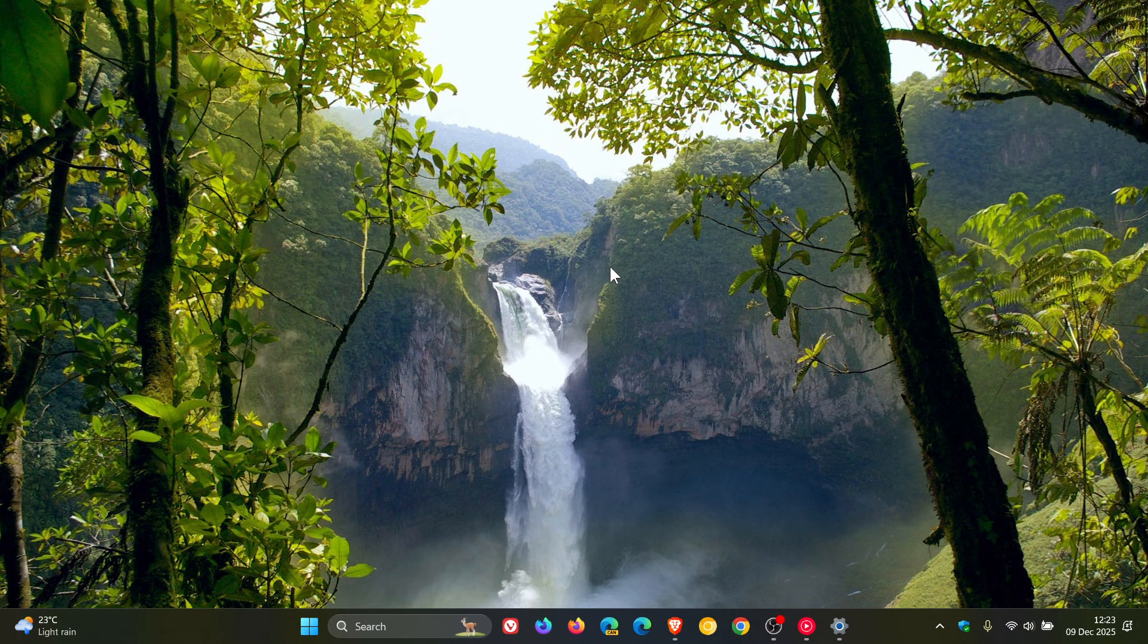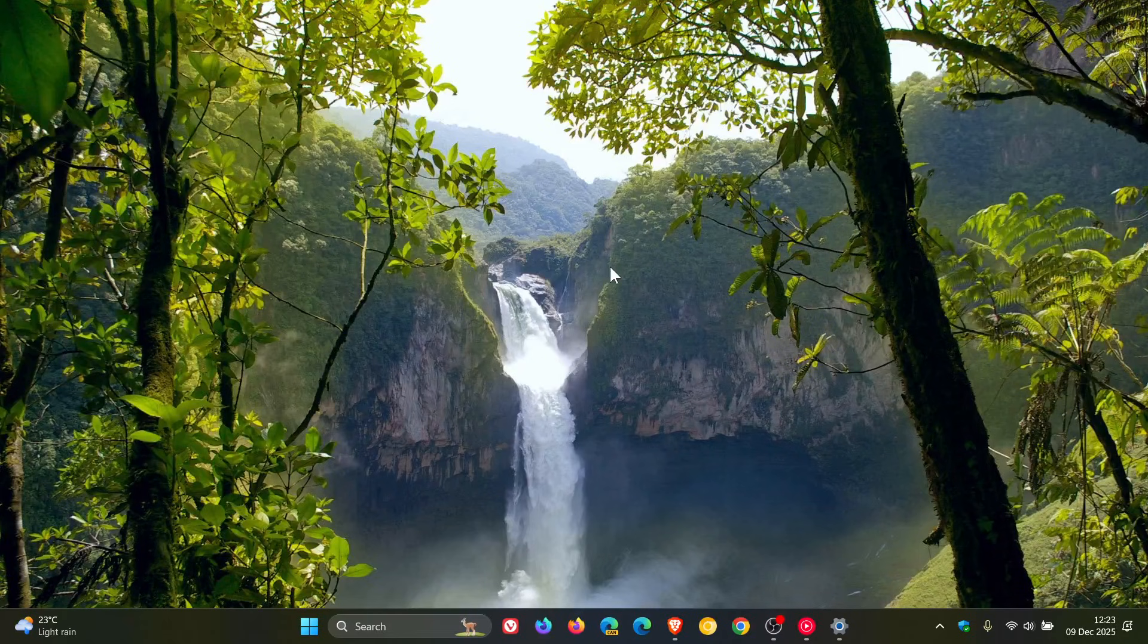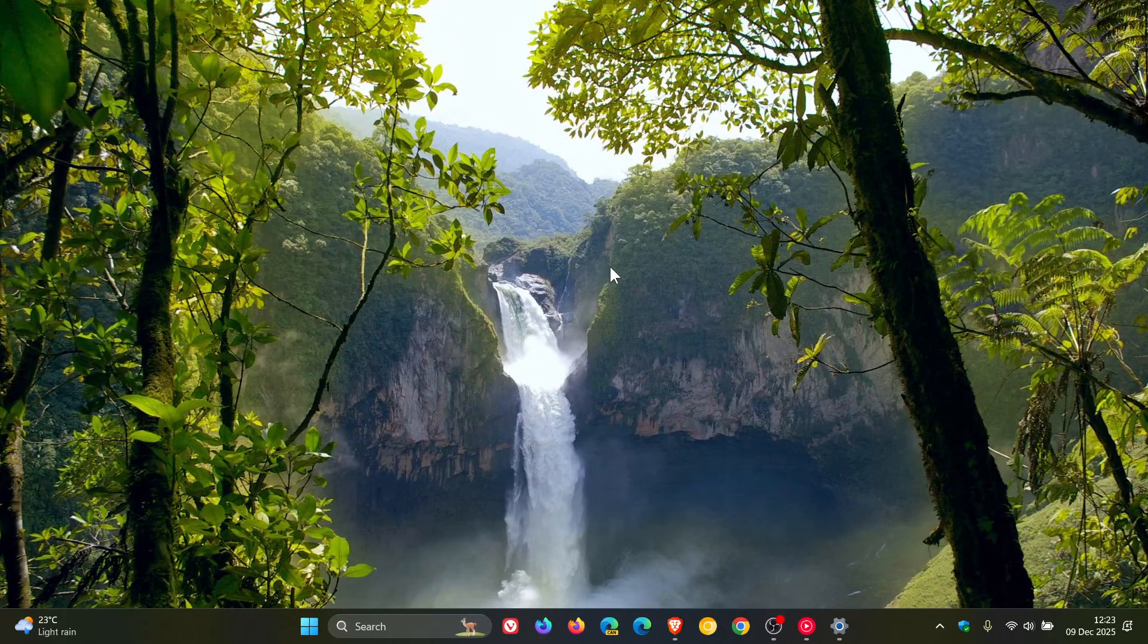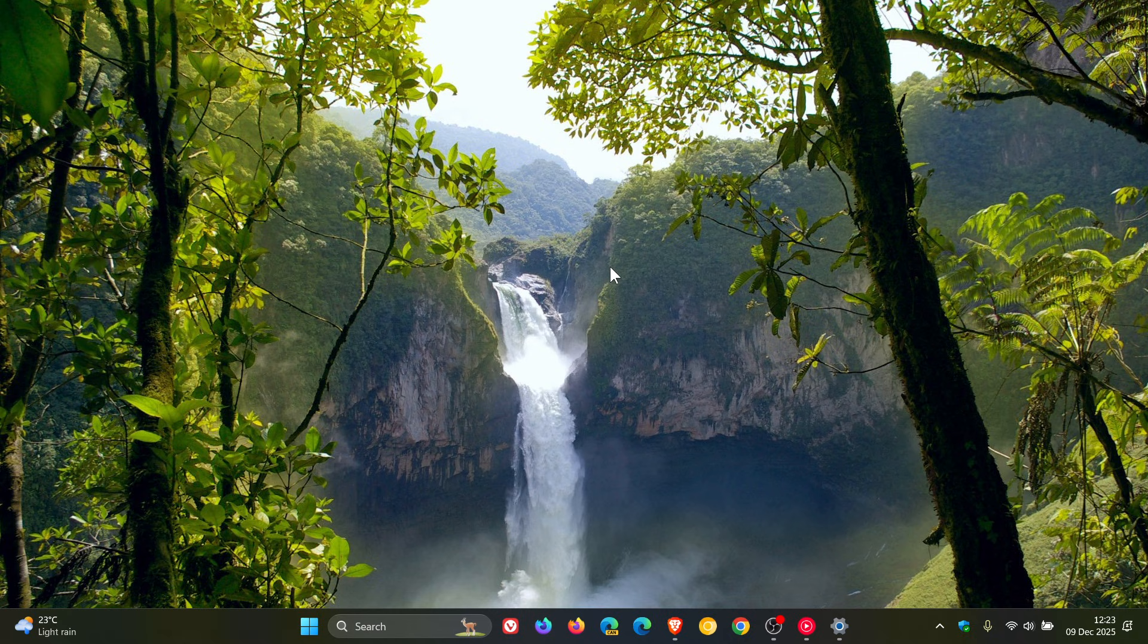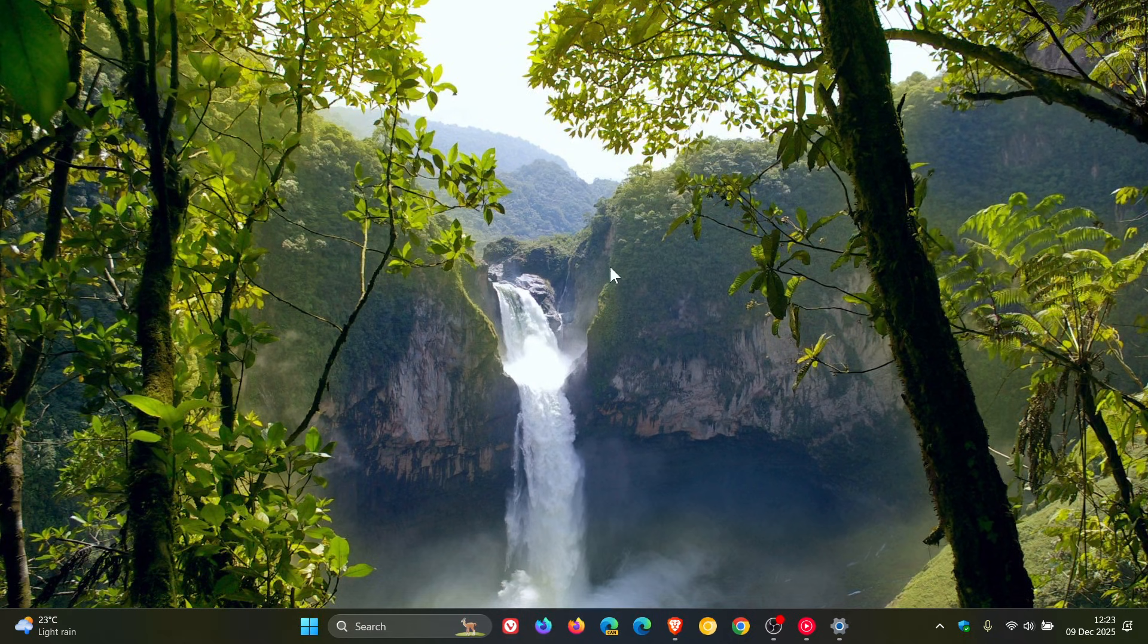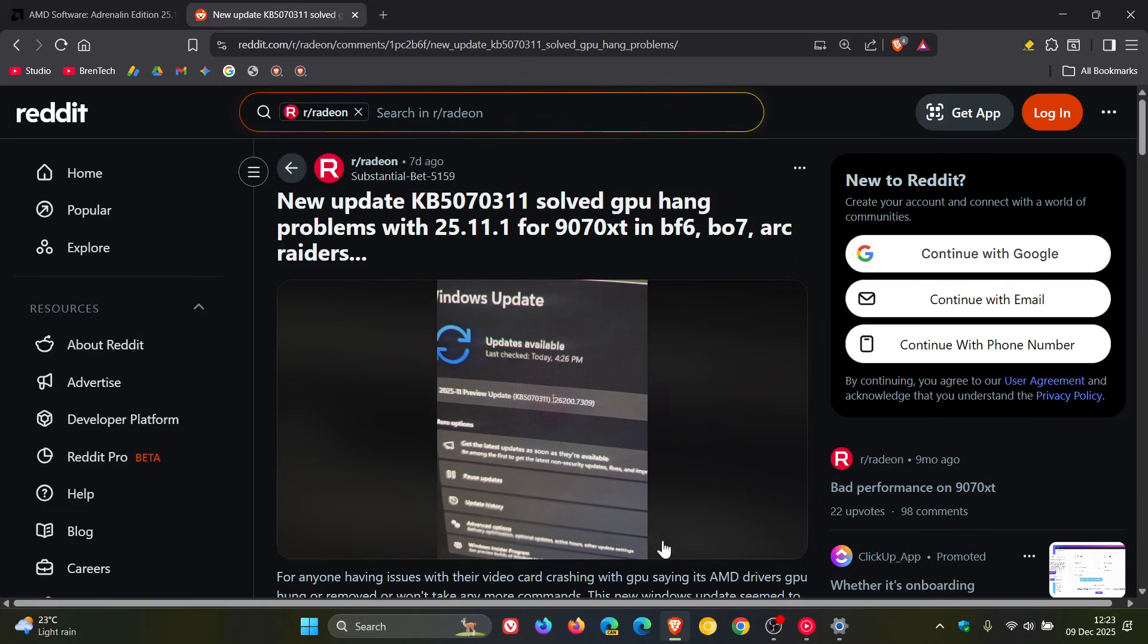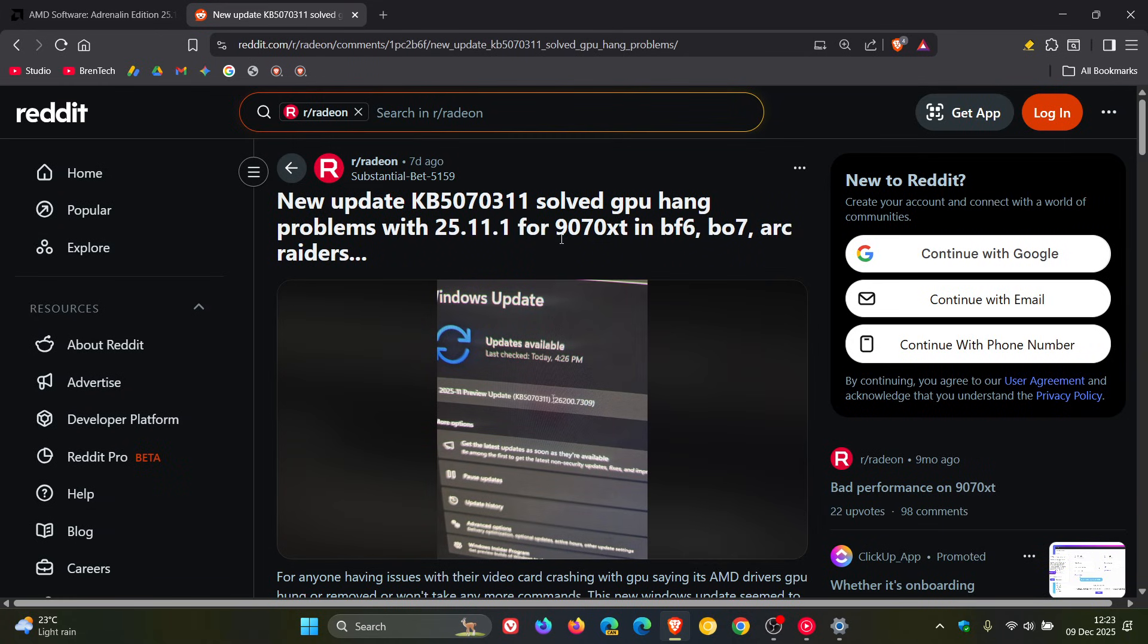And the changelog says fixed. Recently, certain games might display the message unsupported graphics card detected, although a supported graphics card is used. So there is a good chance that that fix is addressing what has been mentioned in this post over on Reddit, solving GPU hang problems with that driver on that card in those different games.